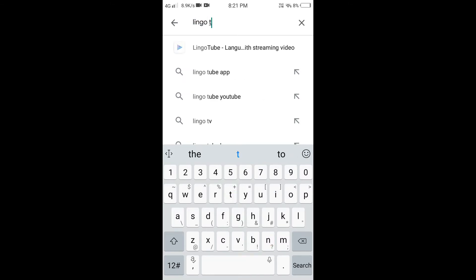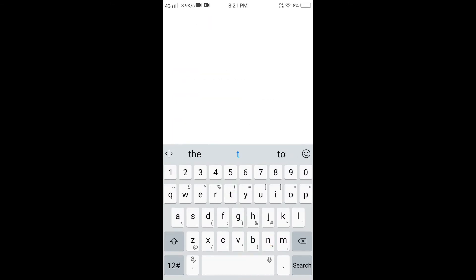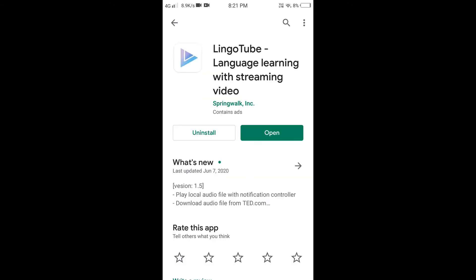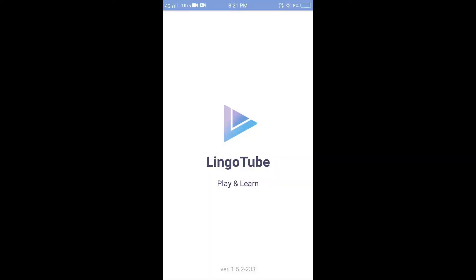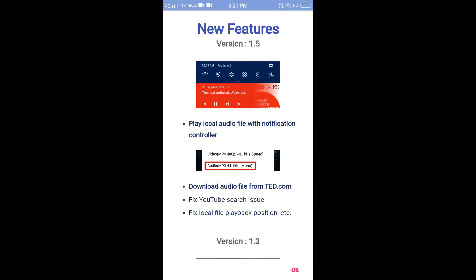First, download and install. Install and open. This condition is okay.